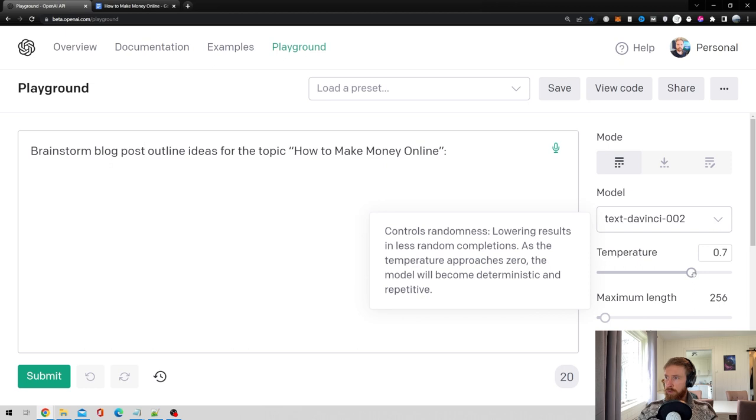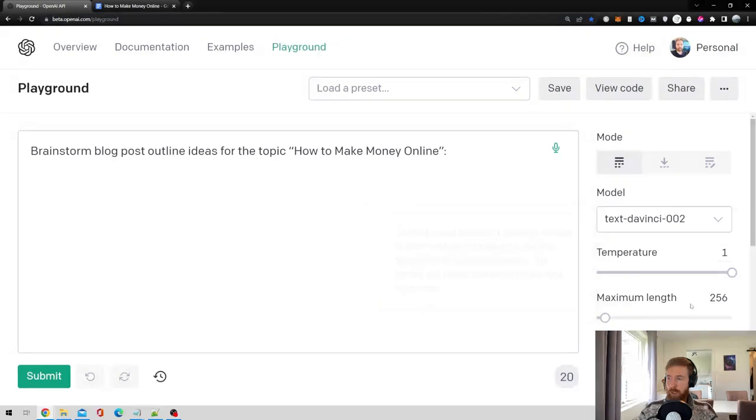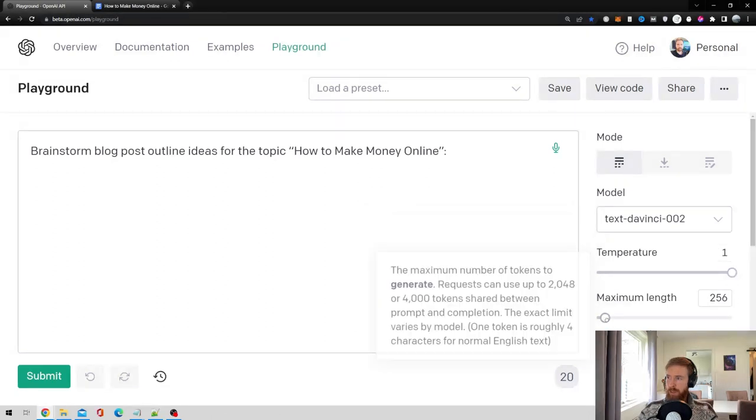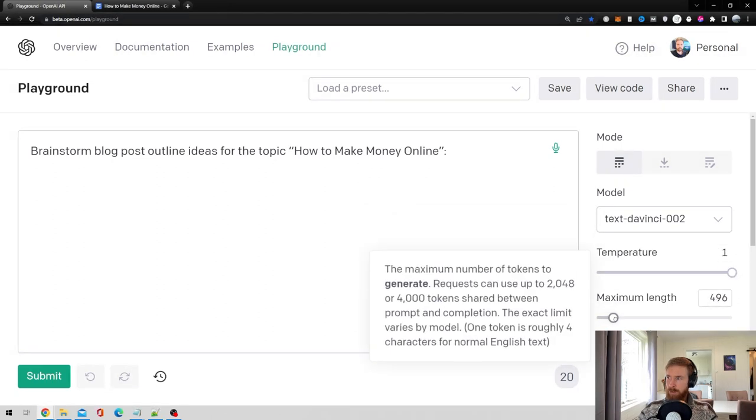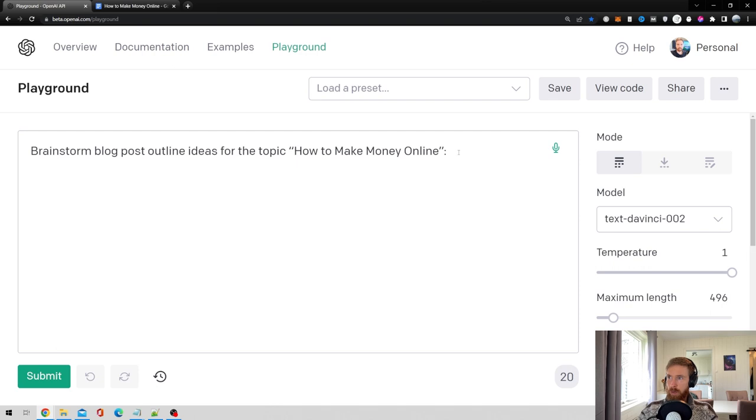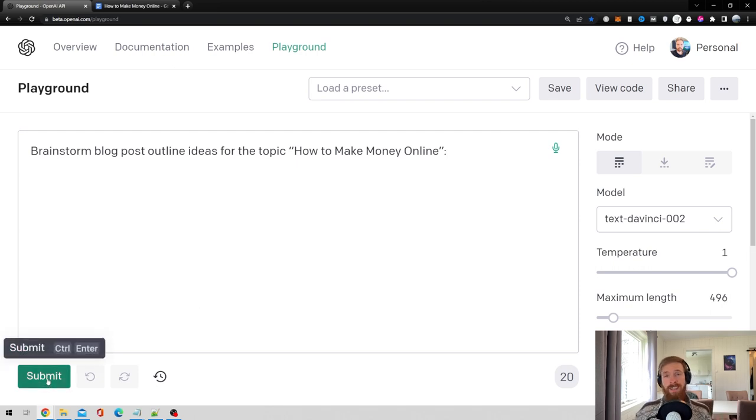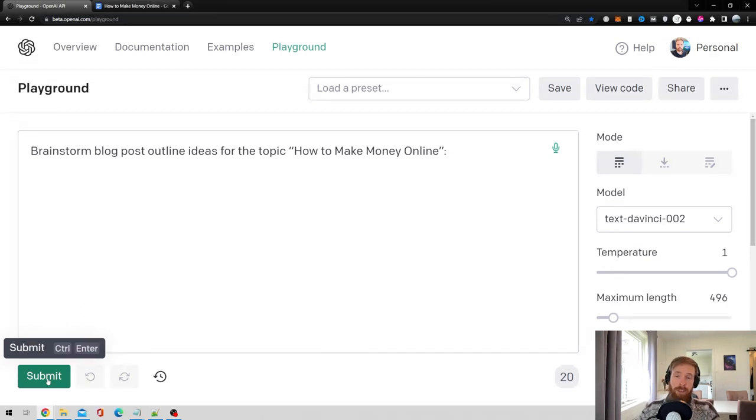You also want to crank up the temperature here because we want the language model to be creative. So I'm just going to put it to one. Increase the length to about, I'd say 500 tokens. That should be more than enough. And then we just hit submit and see what kind of outline ideas we get from this.